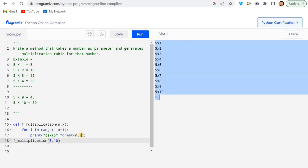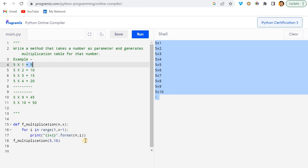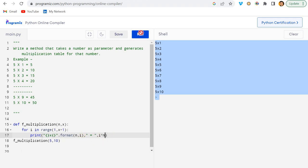But it is not completed yet, I need to also print this result. How can I do it? I can use here comma, equal to, and here I will write it down: x into i.